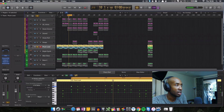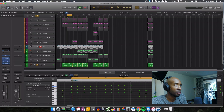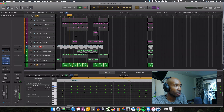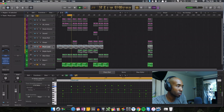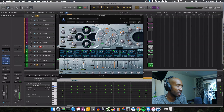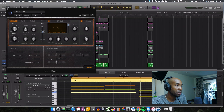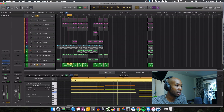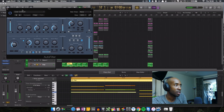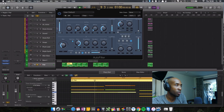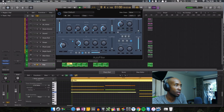Moving on, I've got a pad sound down here. This pad is pretty much following the same chord progression as the pluck. It's a Retro Synth with a preset that comes with it called Chill Out Pad. What I've done is added an auto filter to it, so it cuts off a lot of the high frequency. Without the filter it's very bright, but the filter shapes it into the sound you hear in the track.